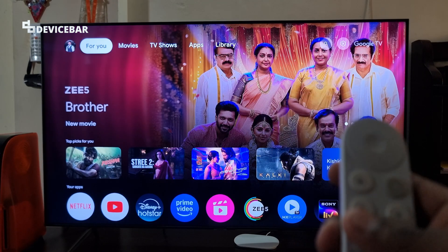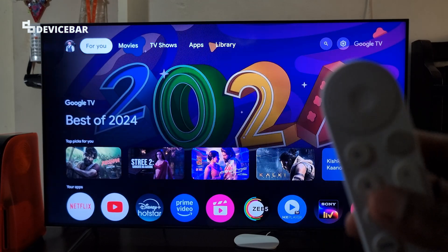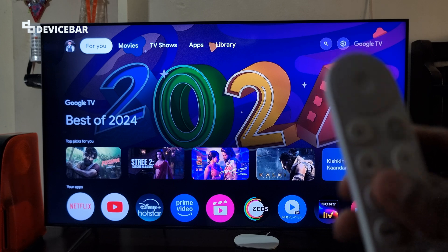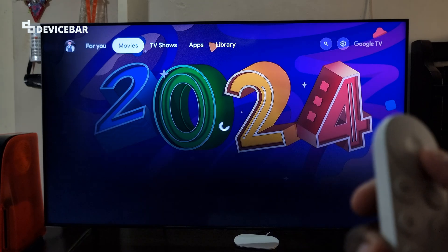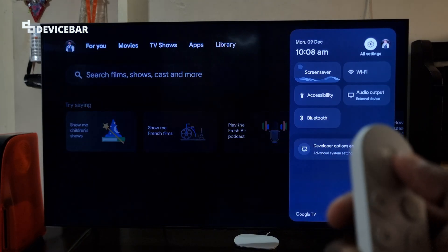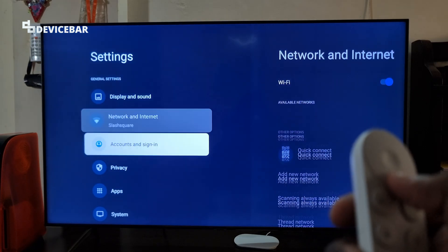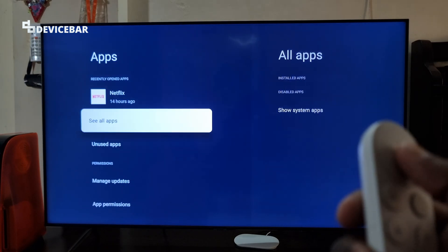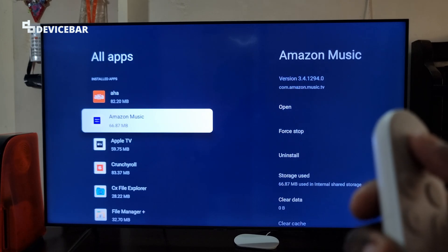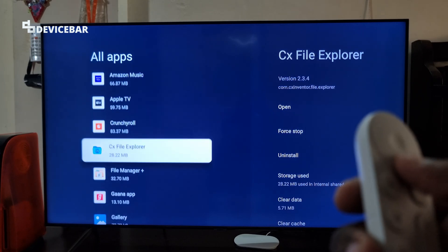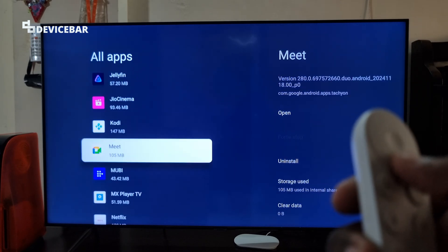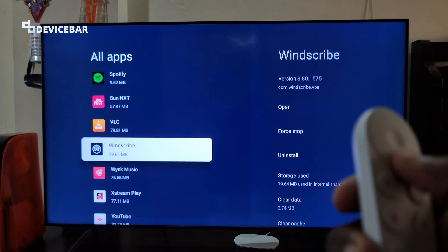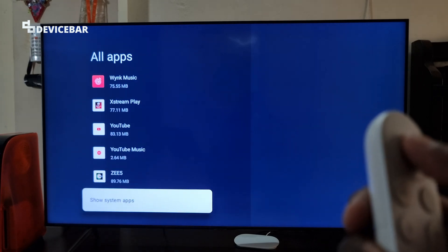If we still have issues, we can clear the Google Assistant or Google App data. For that, go to All Settings, Apps, See All Apps. If it is not visible here, go to the bottom and select Show System Apps.